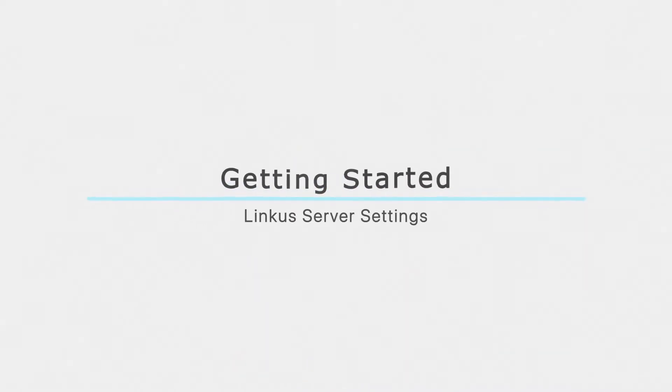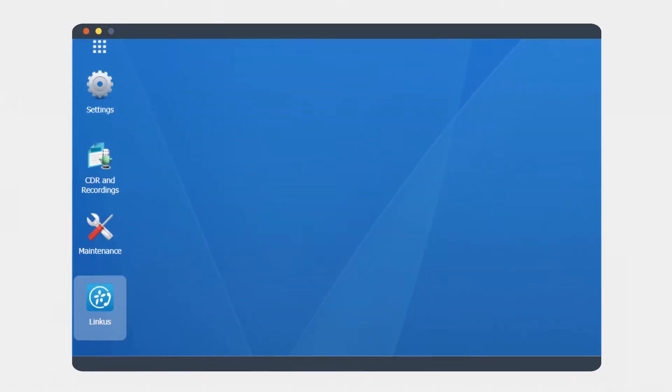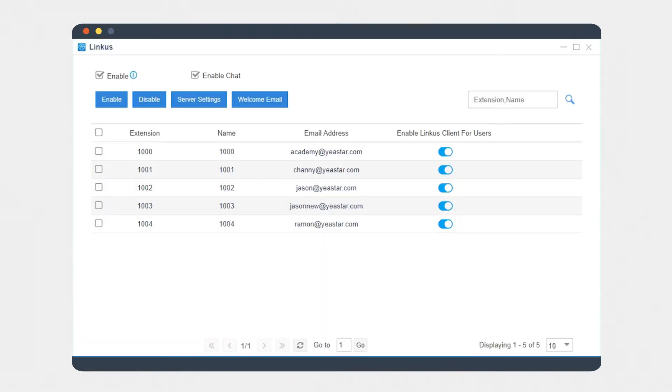Starting with Linkist server settings, we can easily find Linkist in the menu of the system. As shown here, Linkist server is running and the chat feature as well as Linkist clients of all internal users have been enabled.